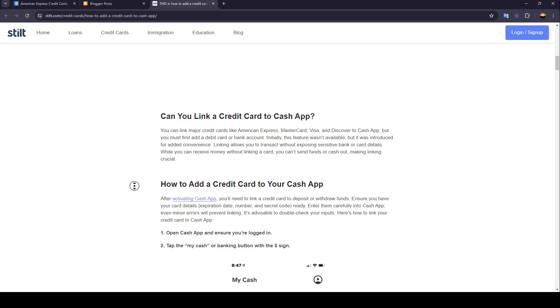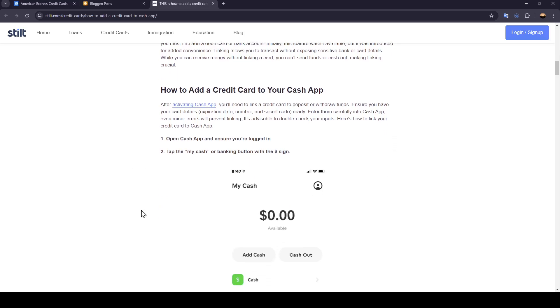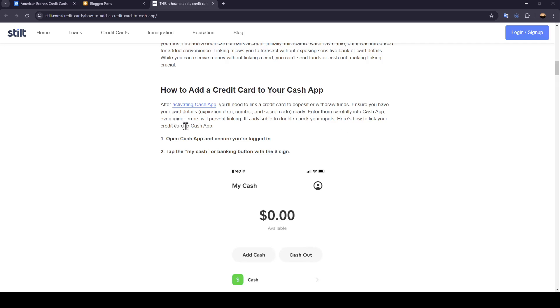How you can add a credit card to your Cash App: After activating Cash App, you'll need to link a credit card to deposit or withdraw funds. Ensure you have your card details ready. Enter them carefully into Cash App. Even minor errors will prevent linking. It's advisable to double check your inputs. Here's how to link your credit card to Cash App.